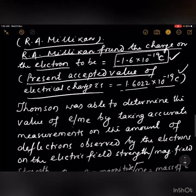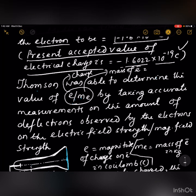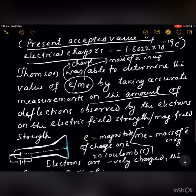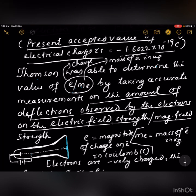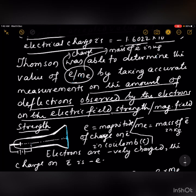Thomson was able to determine the value of e/mₑ — where e is the charge and mₑ is the mass of electron in kg — by taking accurate measurements on the amount of deflection observed by the electrons in the electric field strength or magnetic field strength.